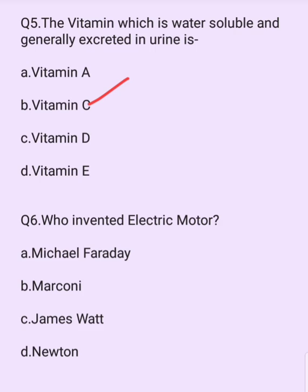Who invented the electric motor? Options are: Michael Faraday, Mark O'ney, James Watt, Newton. The answer is option A: Michael Faraday.